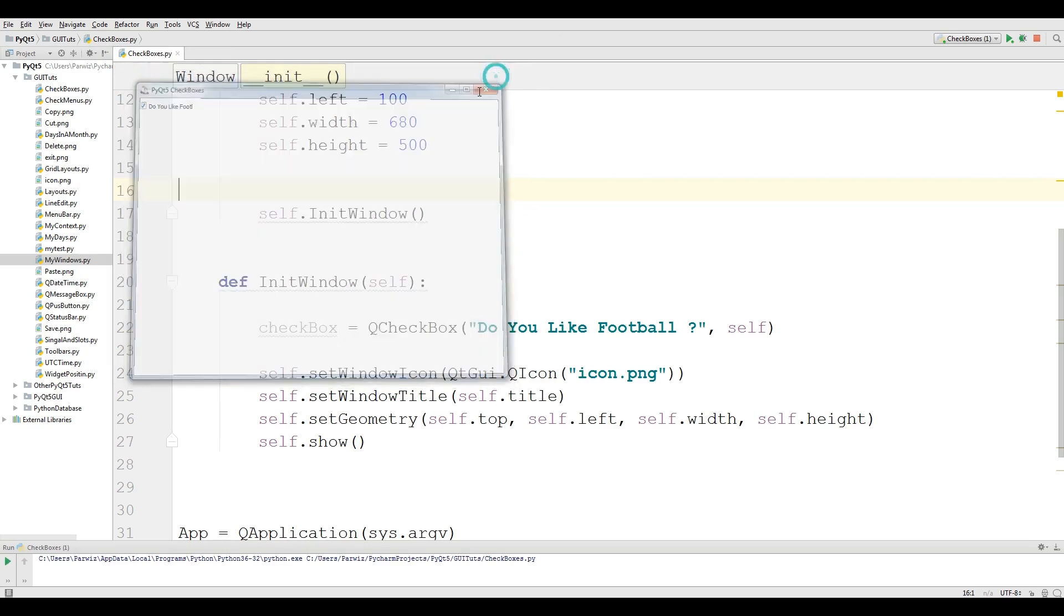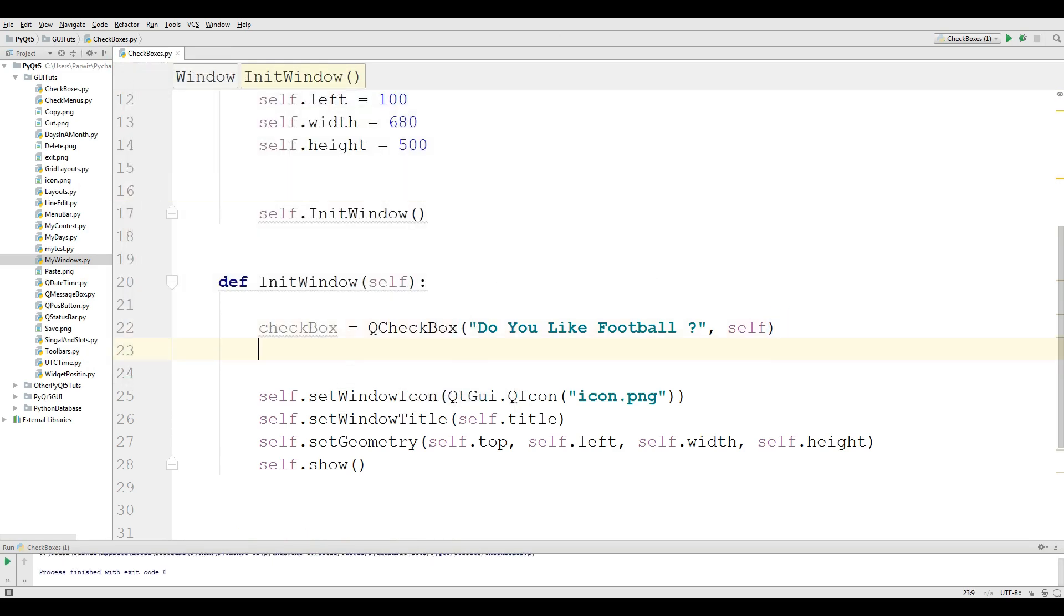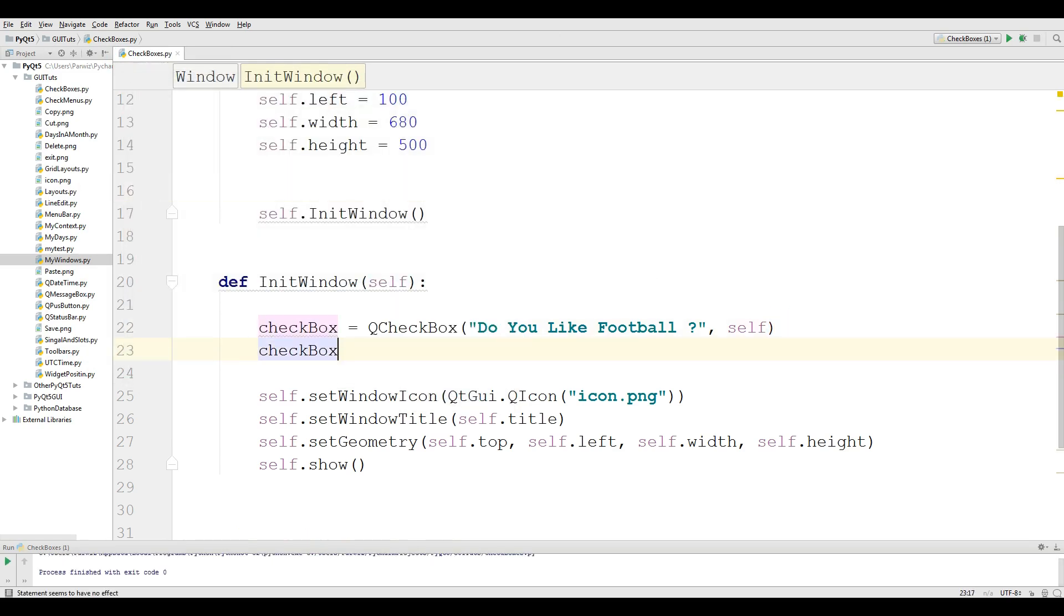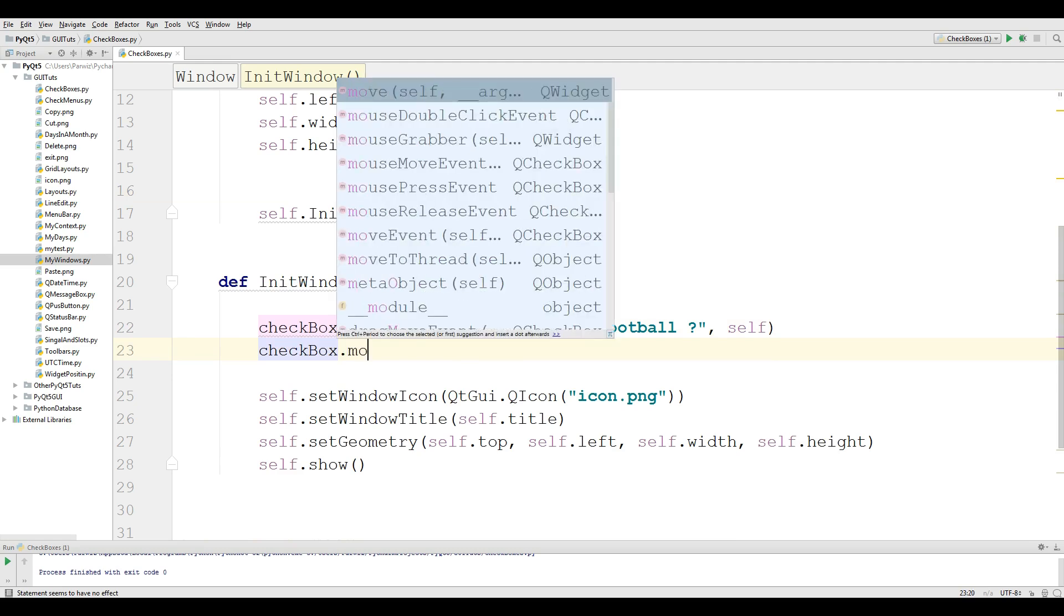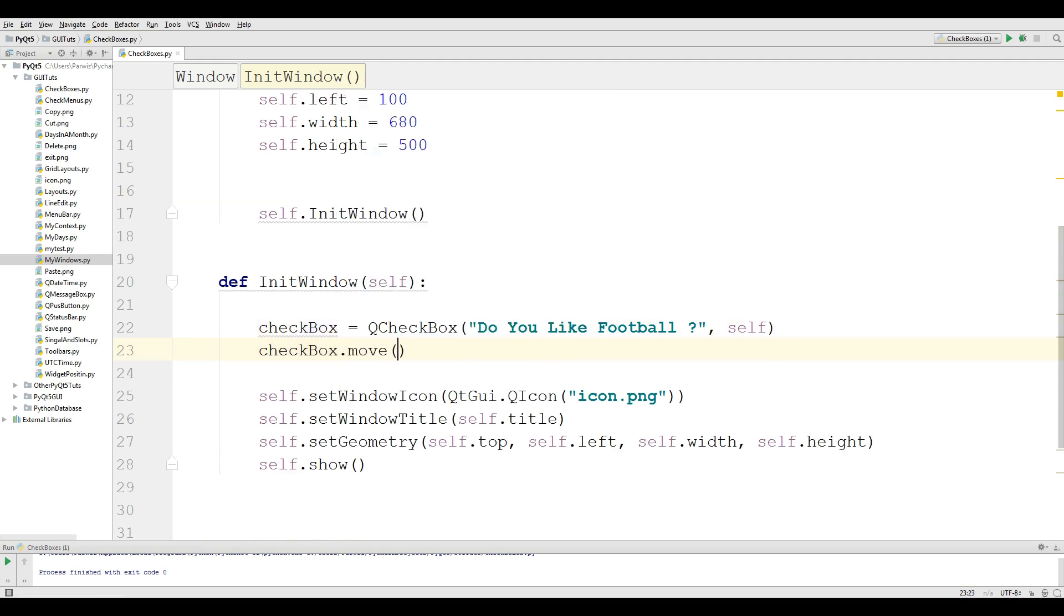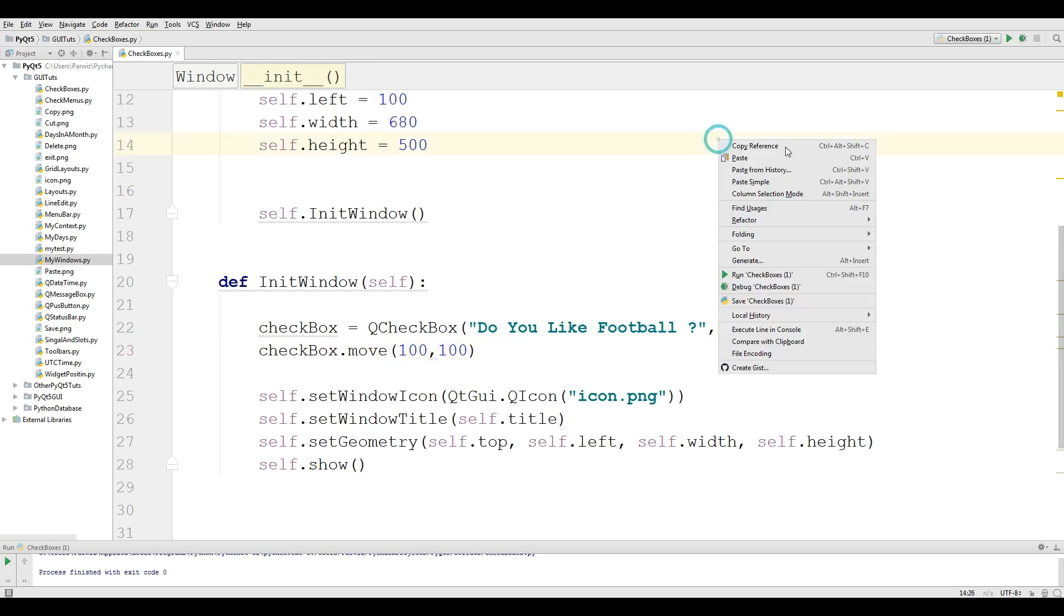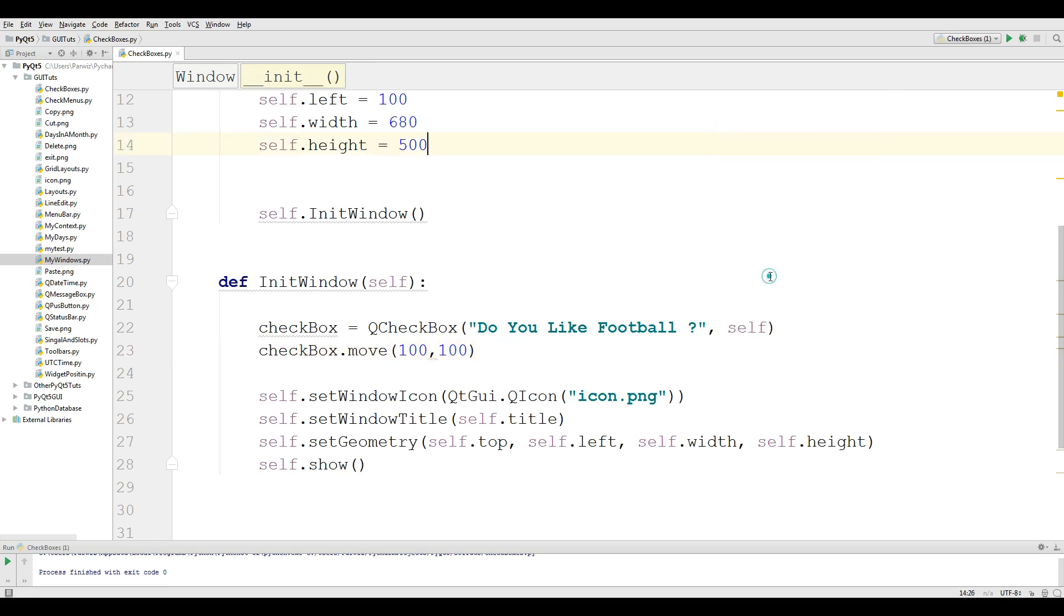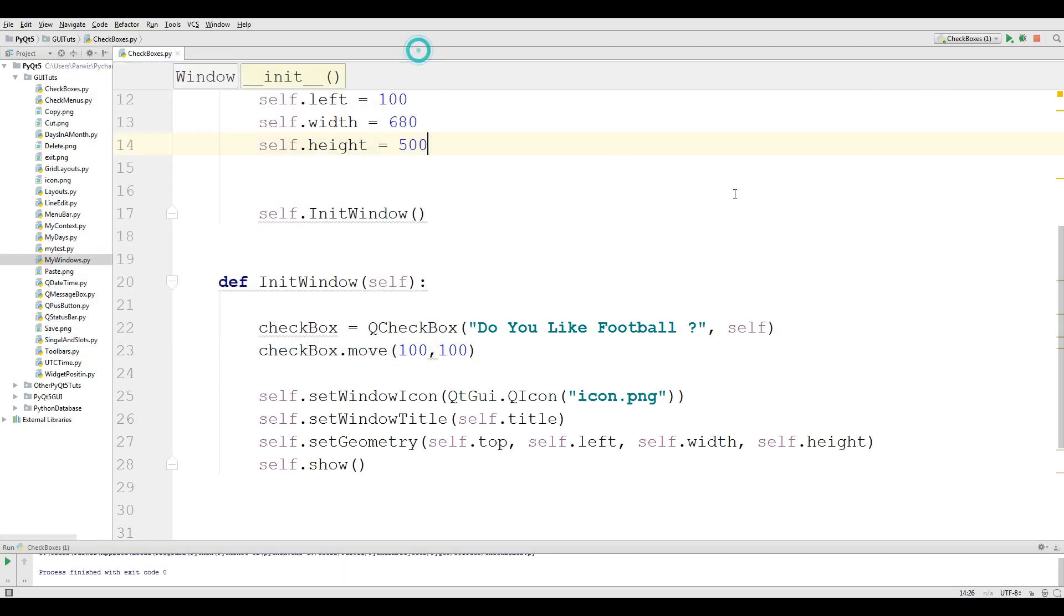Now I want to move this center. For this, checkbox.move, I want to move this 100 by 100. Now if you run this, you will see that it's now in here.